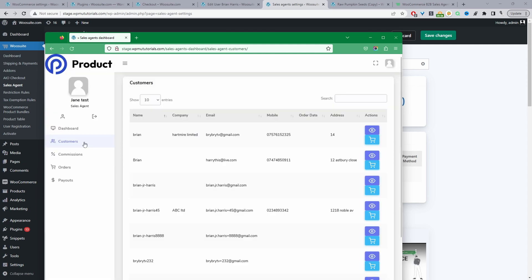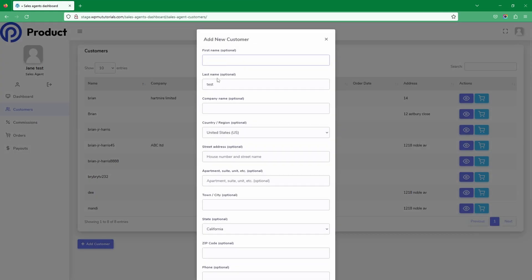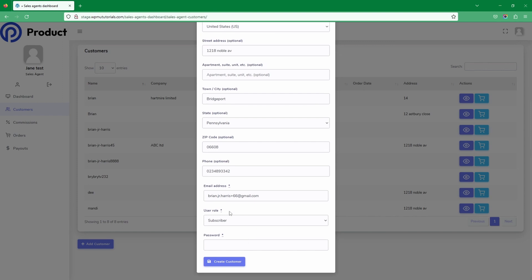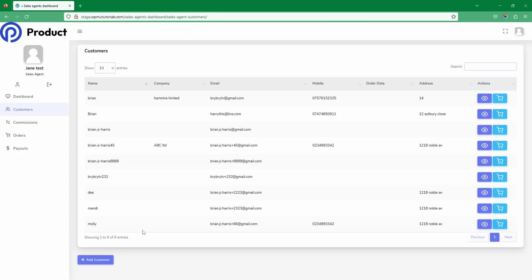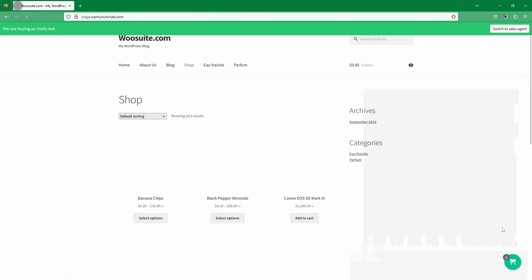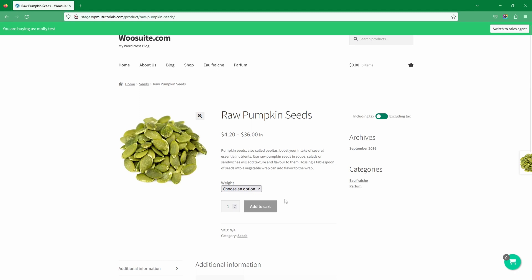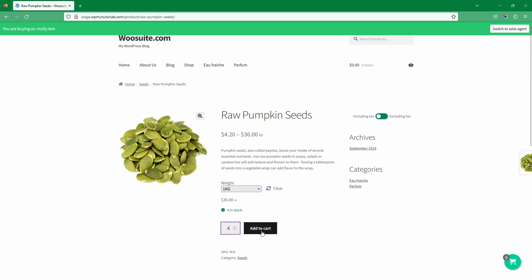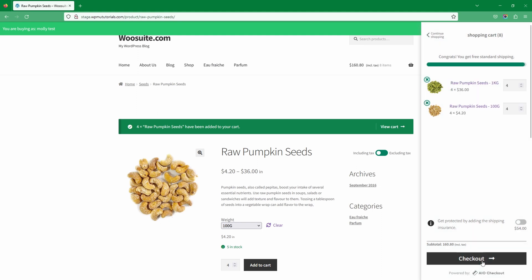Let's say we've got a new customer on the phone. We click Add Customer, enter their name — let's say this is Molly — fill out their details, specify the account type as wholesale customer, add a password, then click Create Customer. Molly now has an account. She's still on the phone, so now we'll create an order for her — she wants a thousand units of a particular pumpkin seed product. We've only got four in stock, so we add what we've got to the cart.